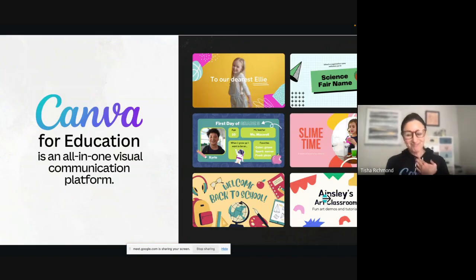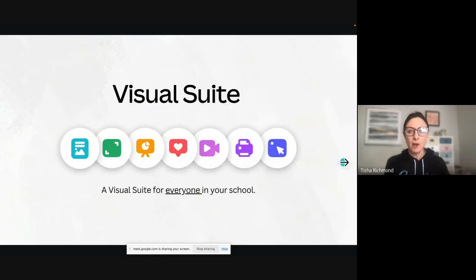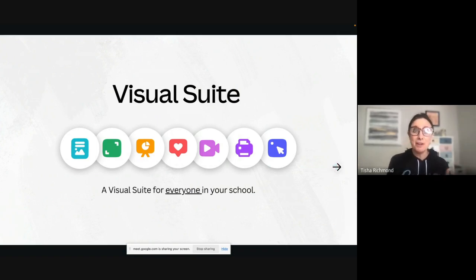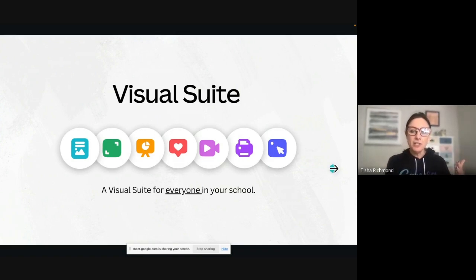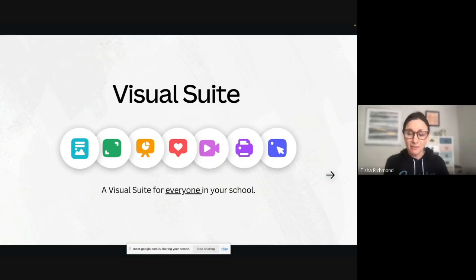What is Canva for Education? Canva for Education is a visual communications platform that is really all-in-one. When you think about creating anything digitally, you're going to be able to create that in Canva with the visual suite — docs, websites, videos, infographics, book covers, logos, and presentations. Canva gives you this platform to create just about anything you can possibly think of, and it's available for everyone in your school system. I have been in kindergarten classrooms and I am amazed at how quickly students are able to navigate and learn how to create in Canva.